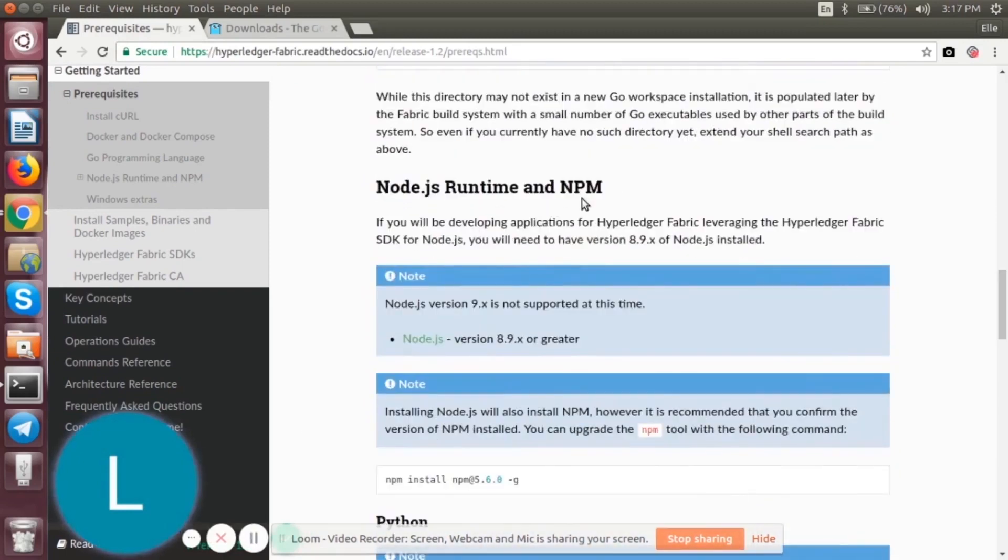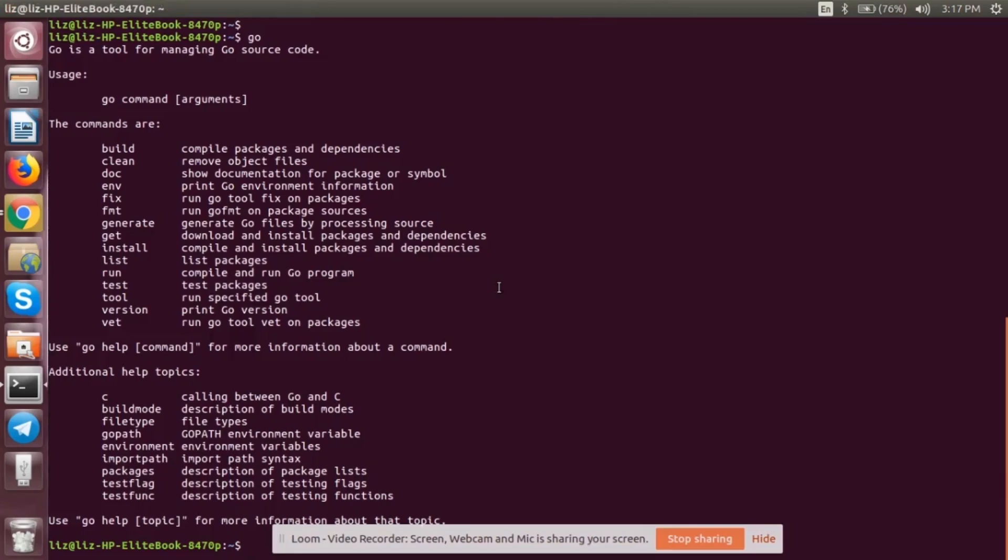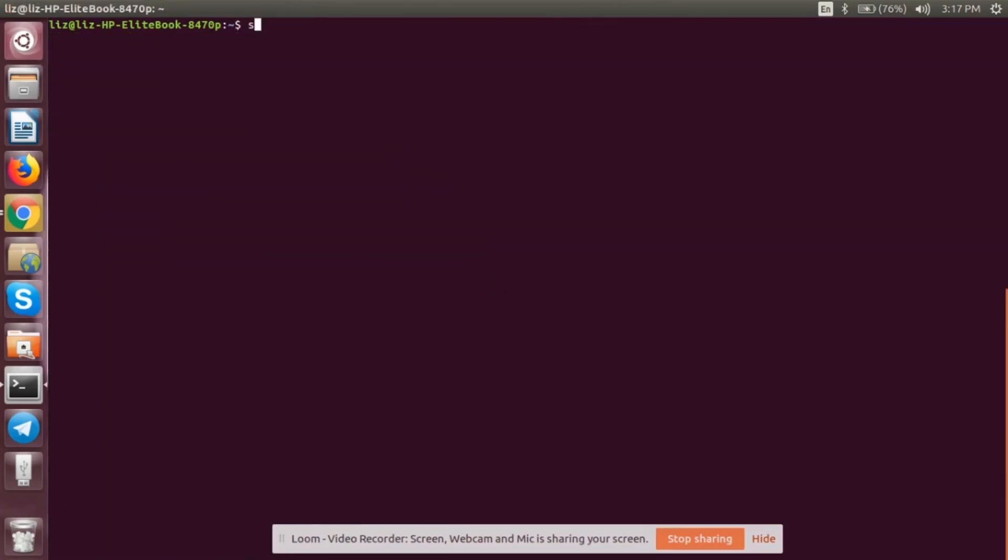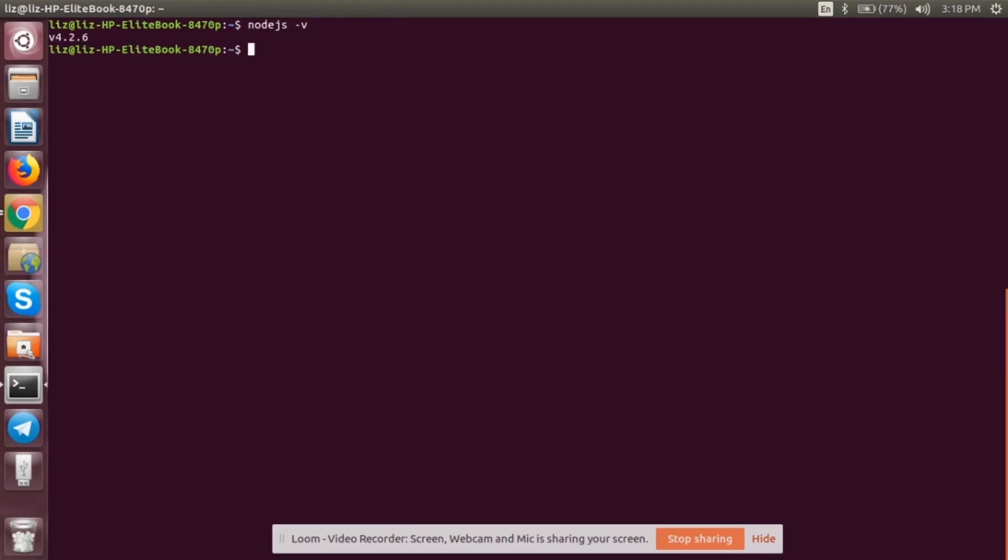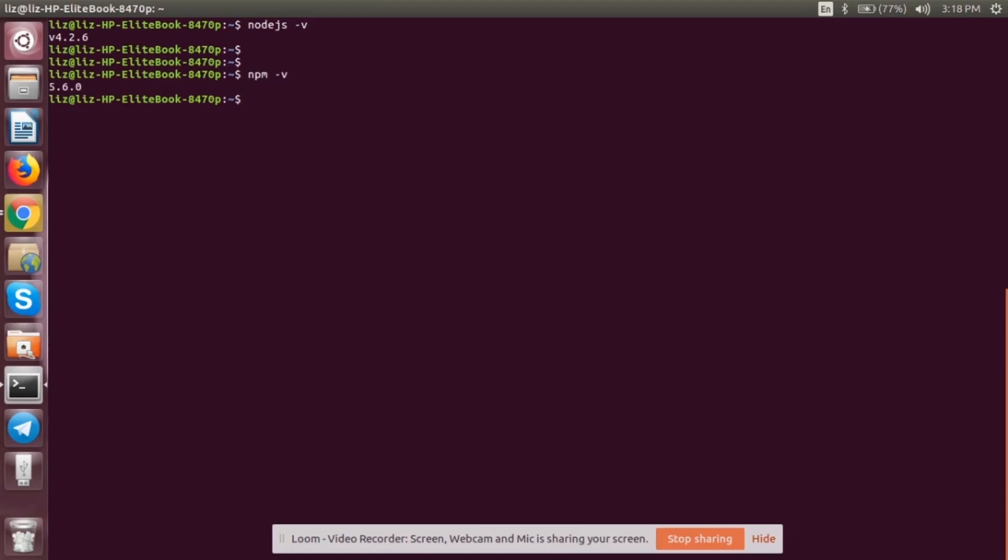Now we have to install npm and Node.js. We will go back to the terminal. We will install Node.js. After that, you can check for your version. This is v4.2.6. Similarly, you can also install your npm. Once this is done, you can also check for your version.